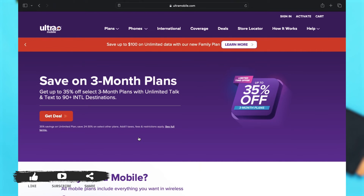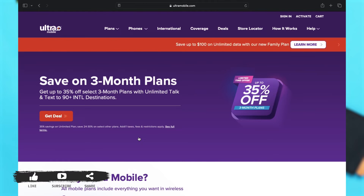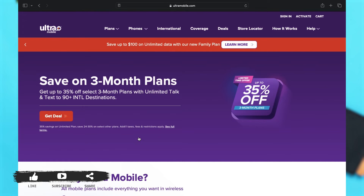Ultra Mobile is a wireless telecommunications brand that focuses primarily on providing affordable mobile phone services with international calling capabilities. Overall, Ultra Mobile aims to provide affordable and flexible mobile phone plans, particularly catering to individuals who need international calling capabilities or frequently travel abroad.